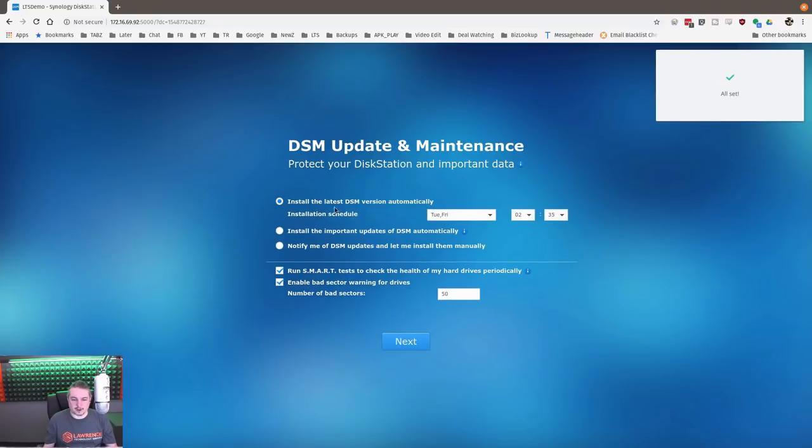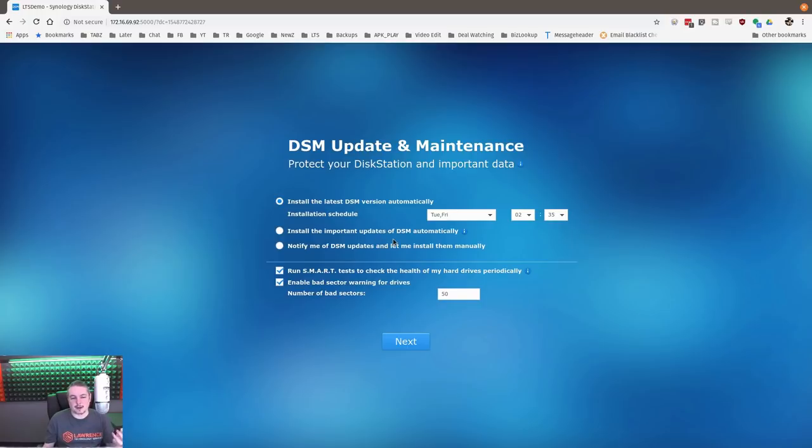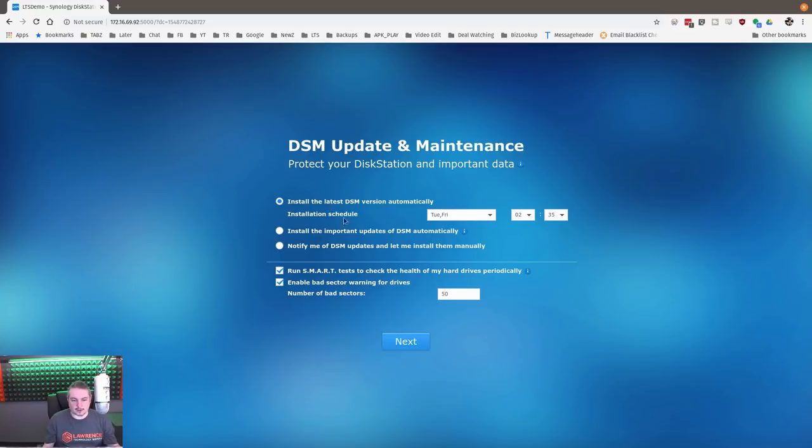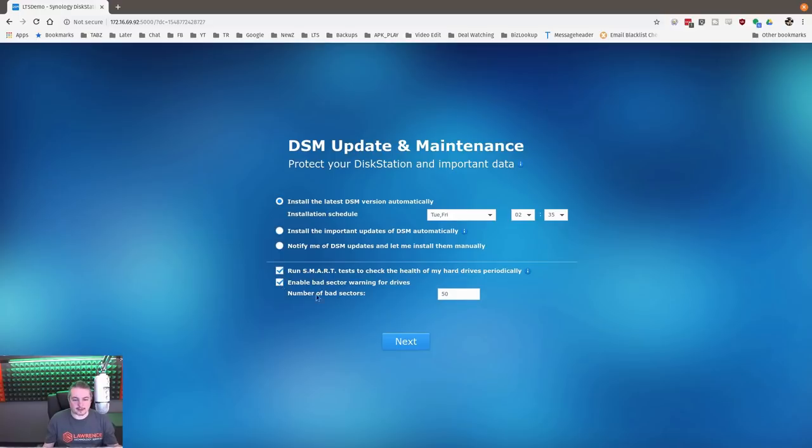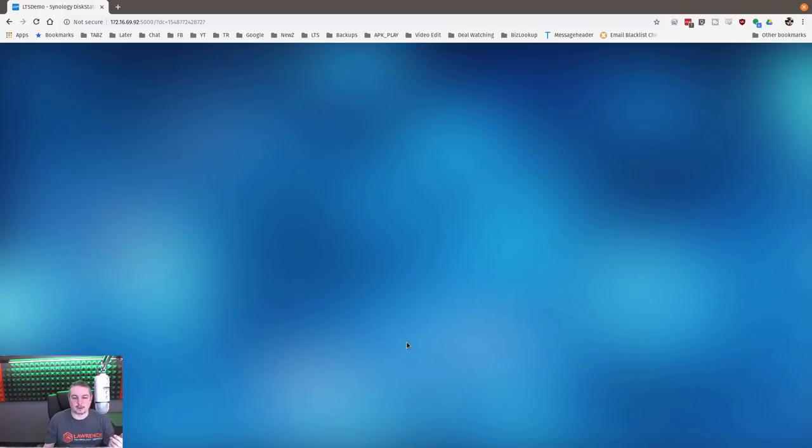And we'll go ahead and add that to the LastPass for now. Install latest version of DSM. So the first thing is DSM update and maintenance. Protect your disk station and important data. Install the latest DSM version automatically. I'm going to go ahead and have it install automatically to keep this up to date and secure. It does have the option to run smart tests. Enable bad sector scans for drives. Number of bad sectors set to threshold to 50. We'll leave it all at defaults here.